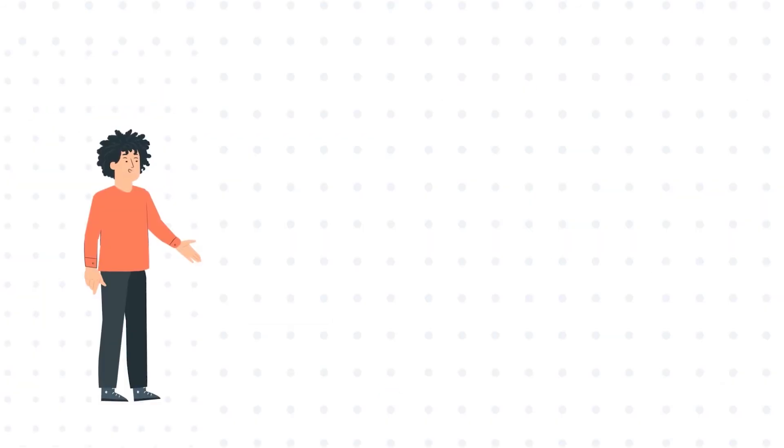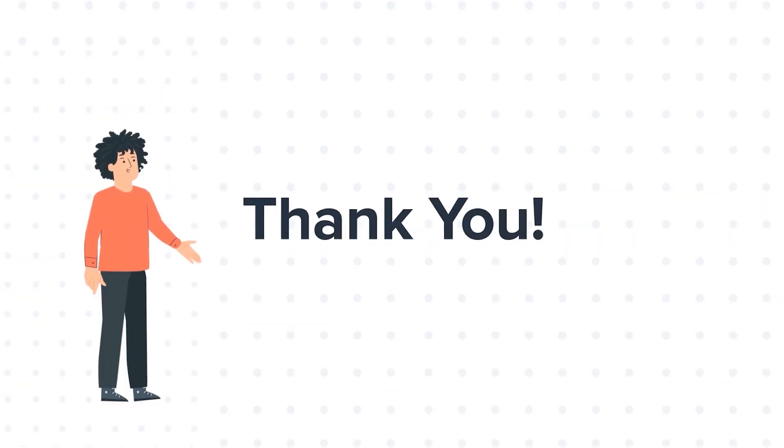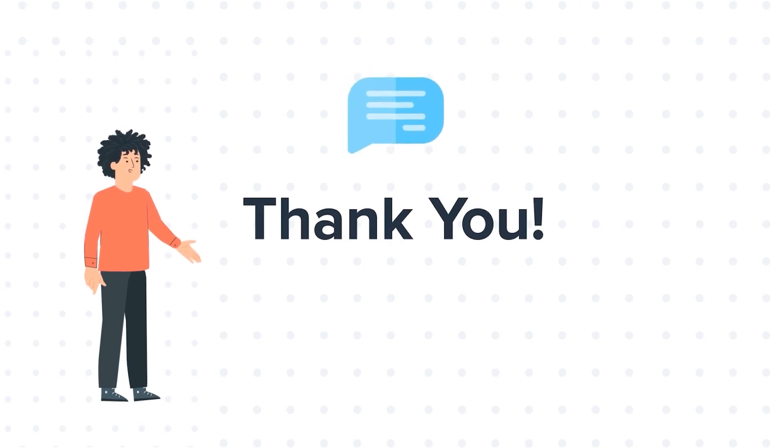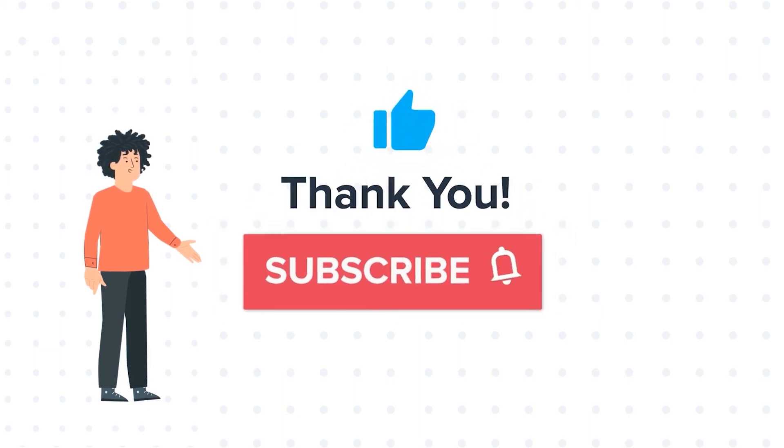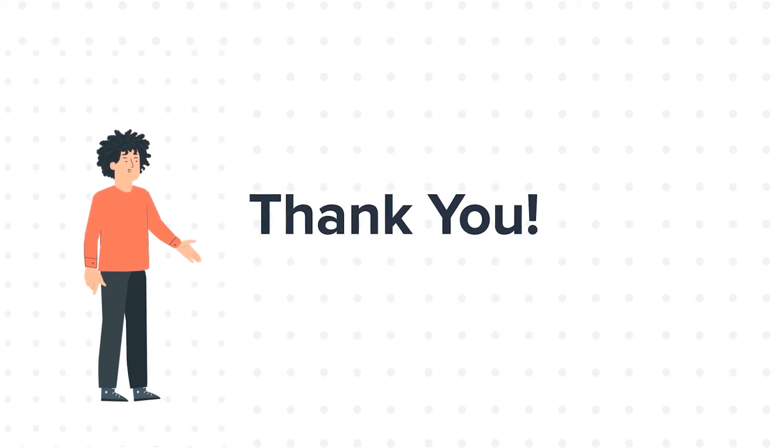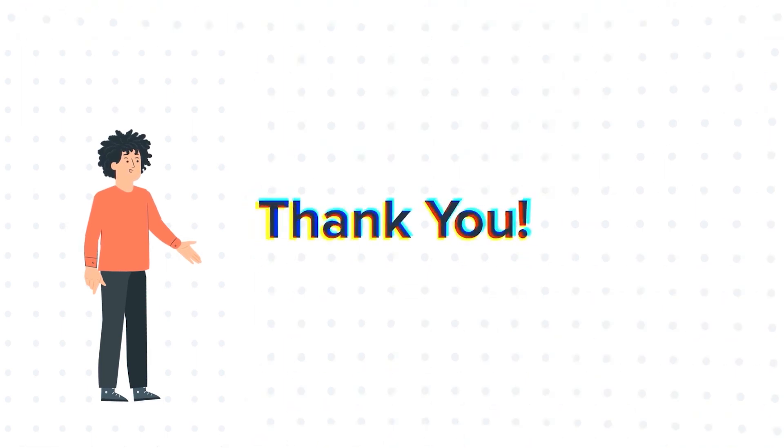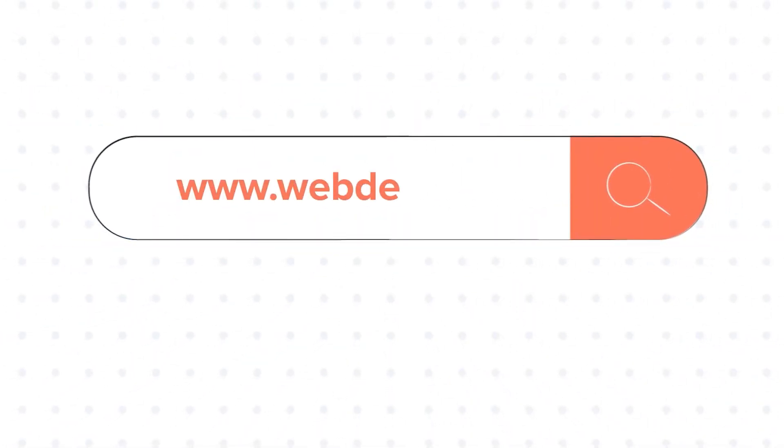Thanks for watching. Feel free to ask any questions in the comment section and we will be happy to answer. If you liked the video, give us a thumbs up and press the bell icon to subscribe to our channel. To know about our HubSpot services, visit us on www.webdo.com.